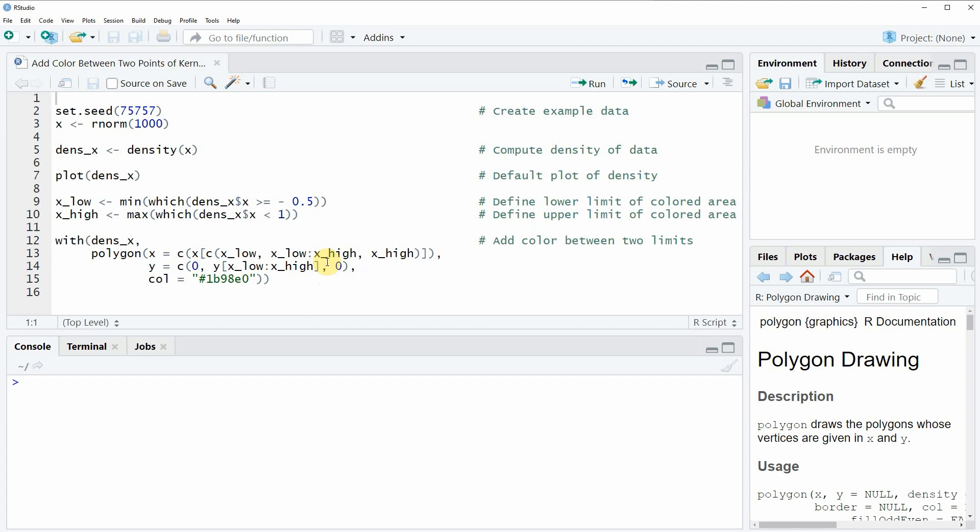Hi, this is Joachim for statisticsglobe.com and in this video I will show you how to add colors between two points of a kernel density plot in the R programming language.